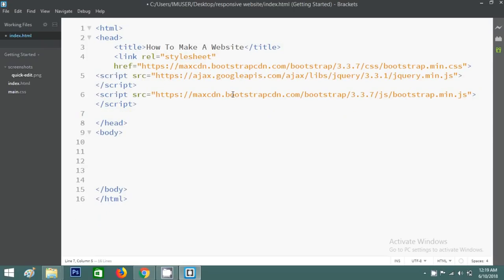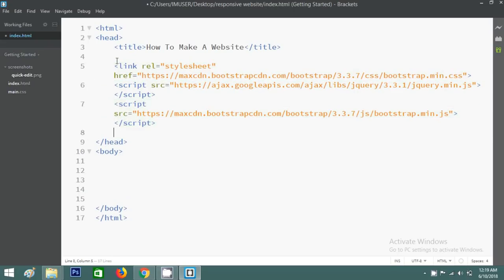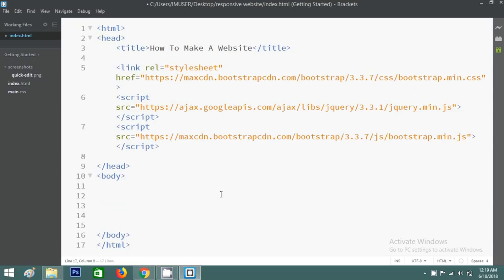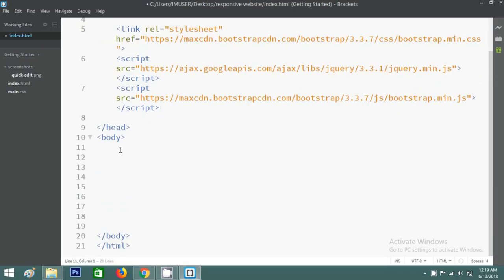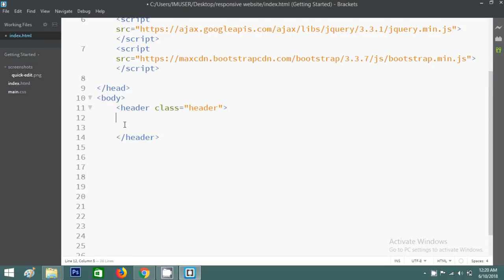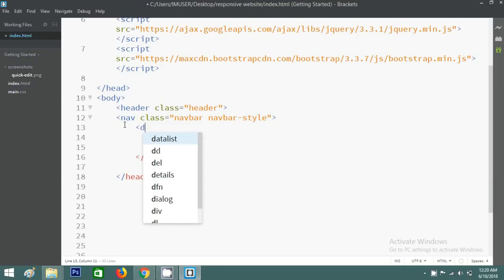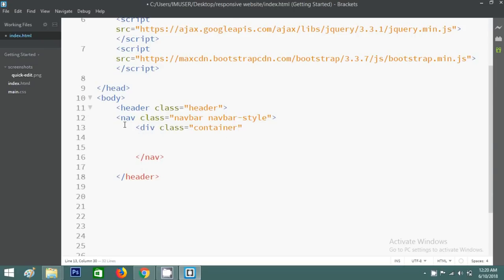After adding these Bootstrap CDN codes in the head, I'll write some code in the body. I'll create a header with the class name 'header', then a navigation element with the class 'navbar' — this is a pre-built Bootstrap class — and one custom class 'navbar-style'. Inside the navbar I'll create a div with class 'container'.